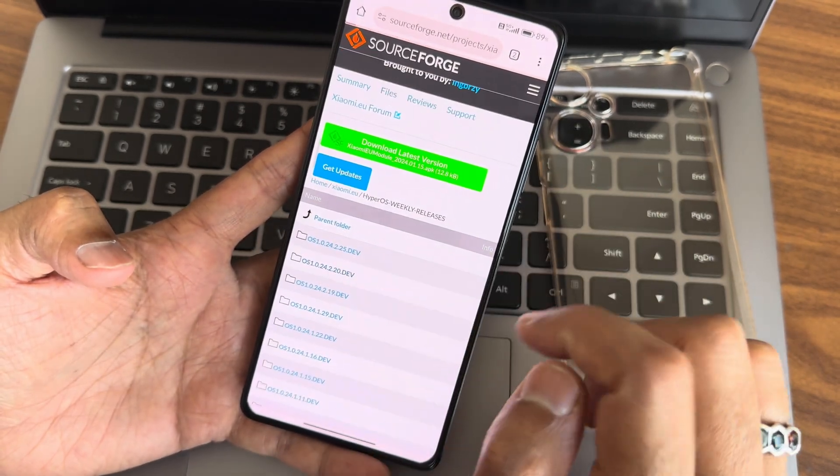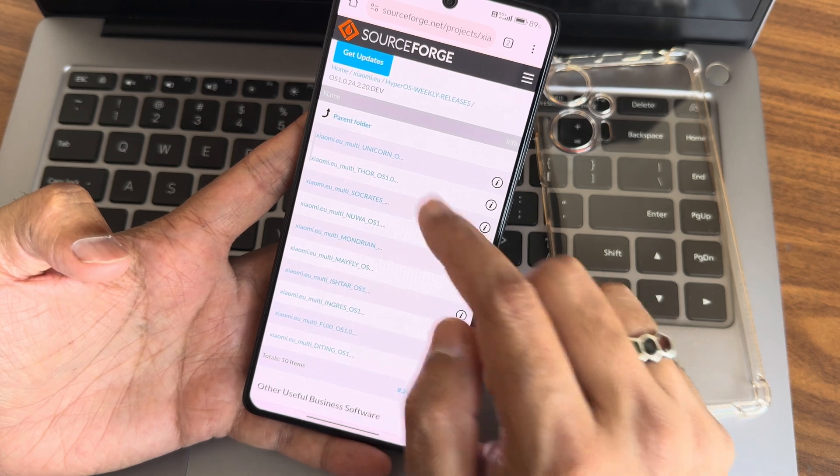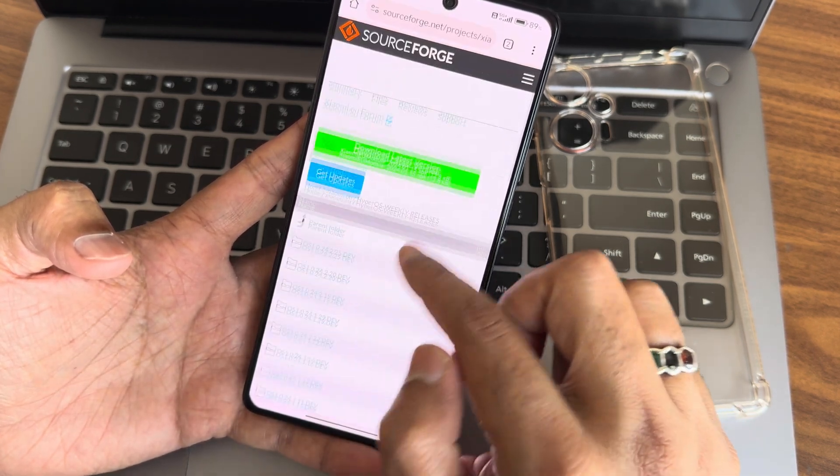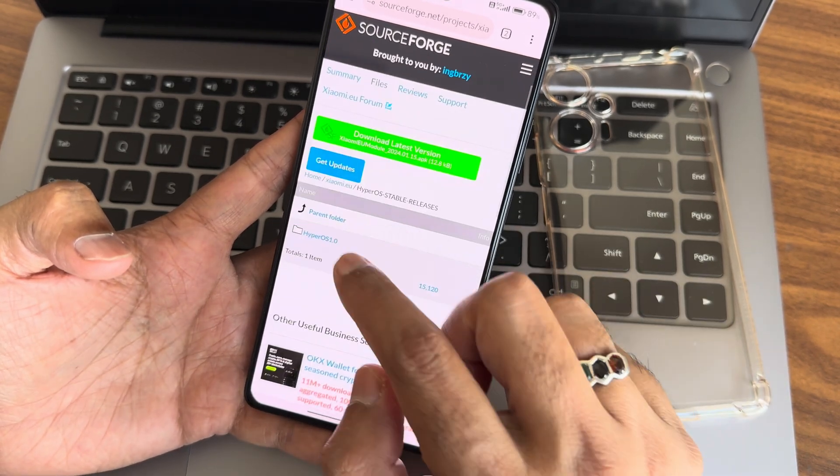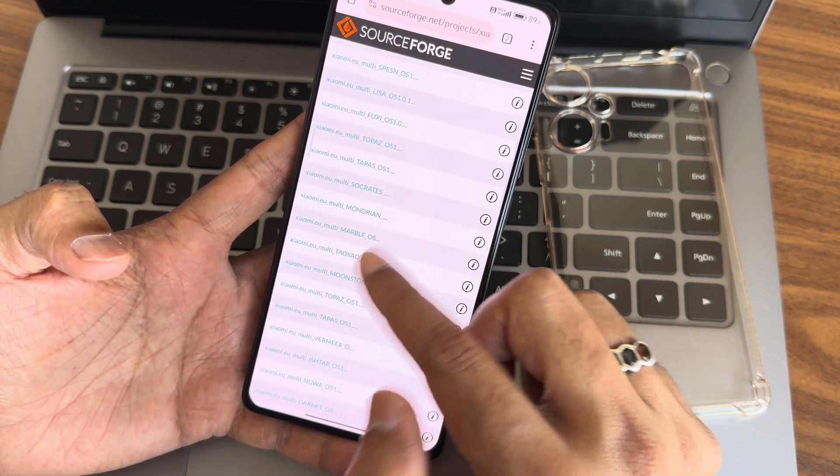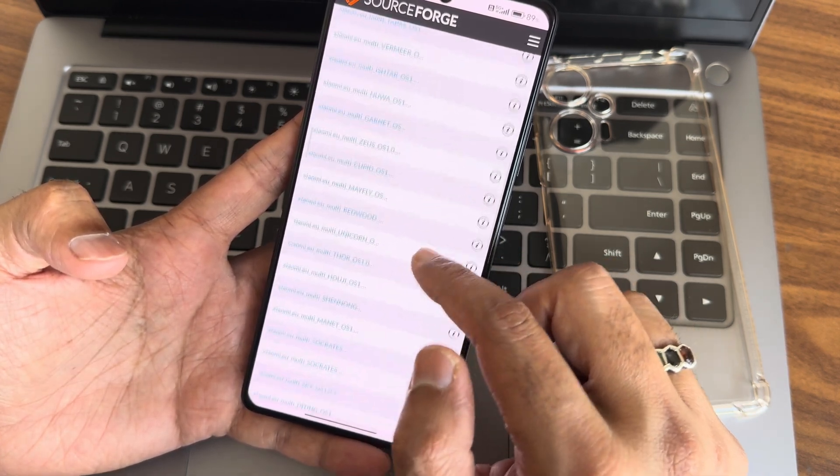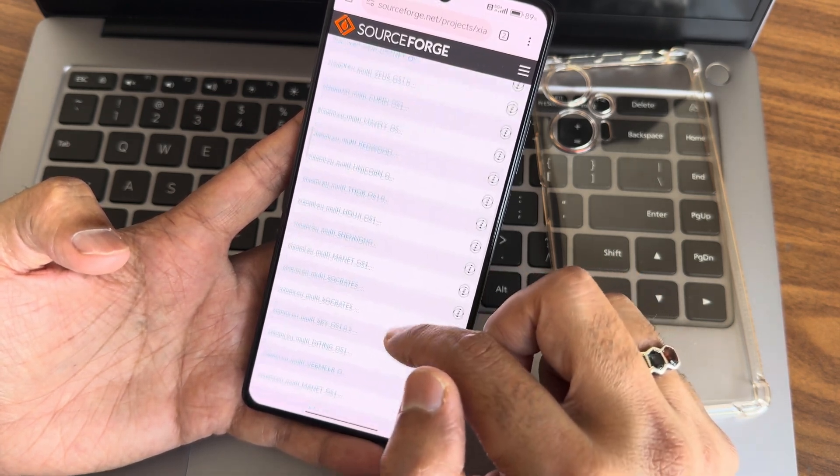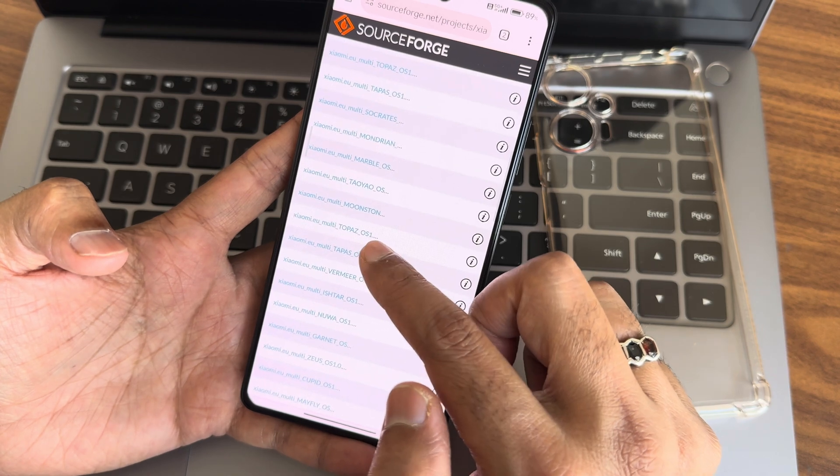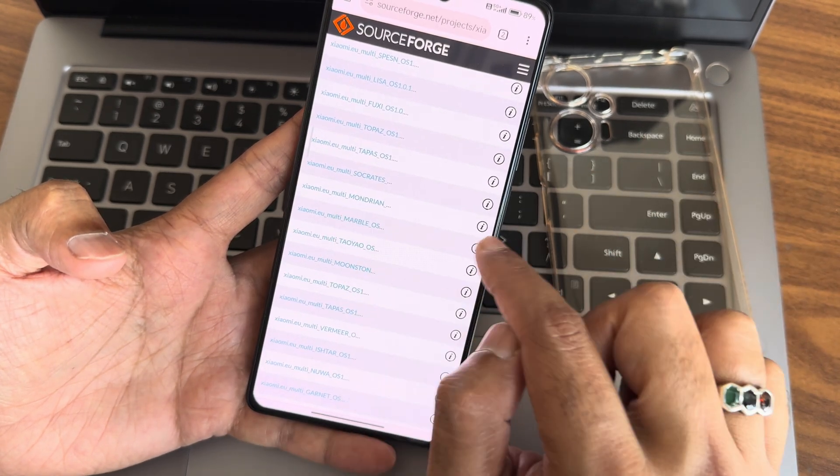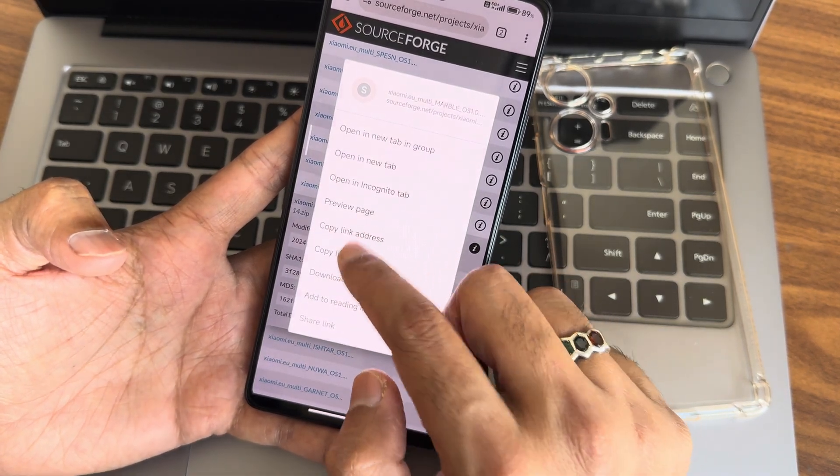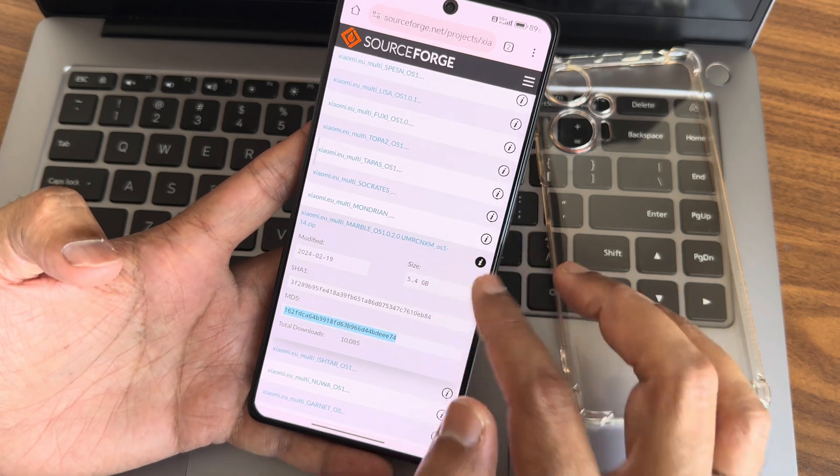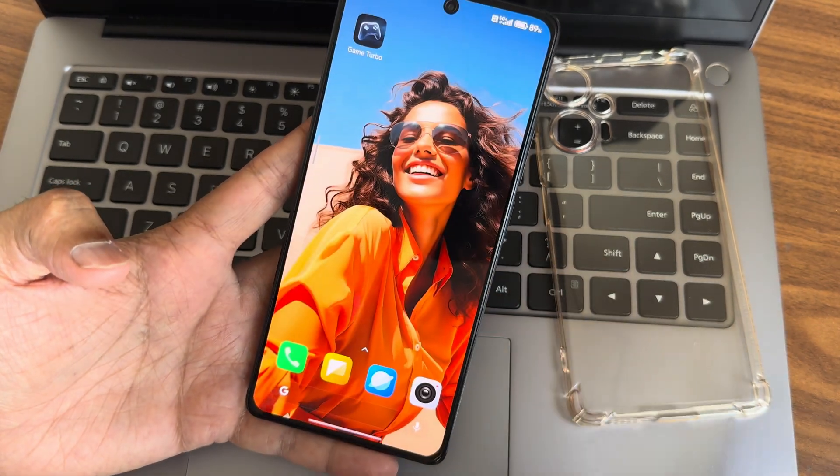In stable releases, you'll find version 1.0. Marble is our device - find it wherever it's present. Marble for POCO F5 is at the top. Download this version. I'll put the copy link text in the description so you can directly download it.